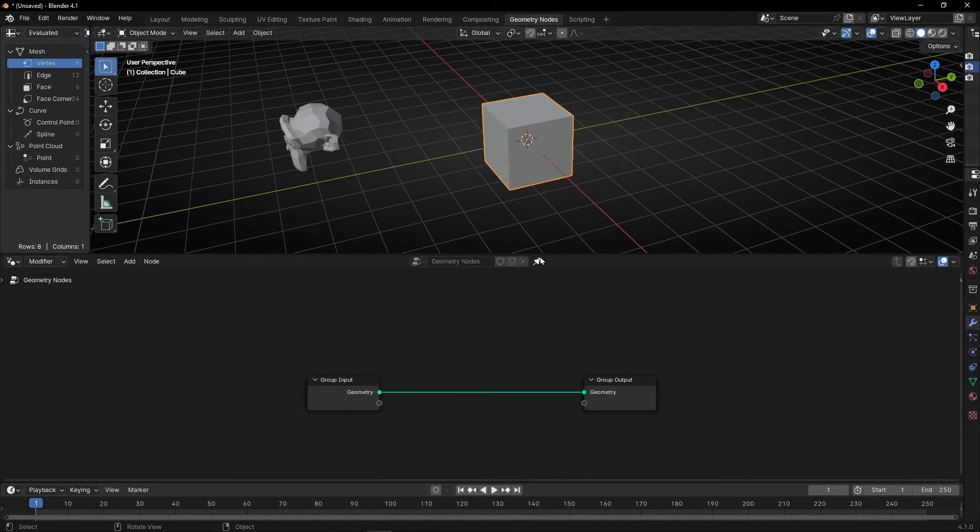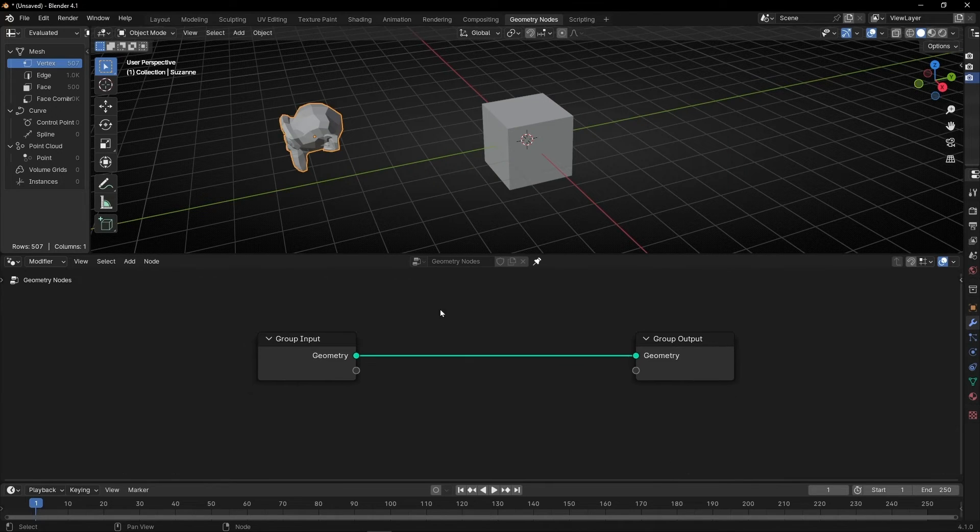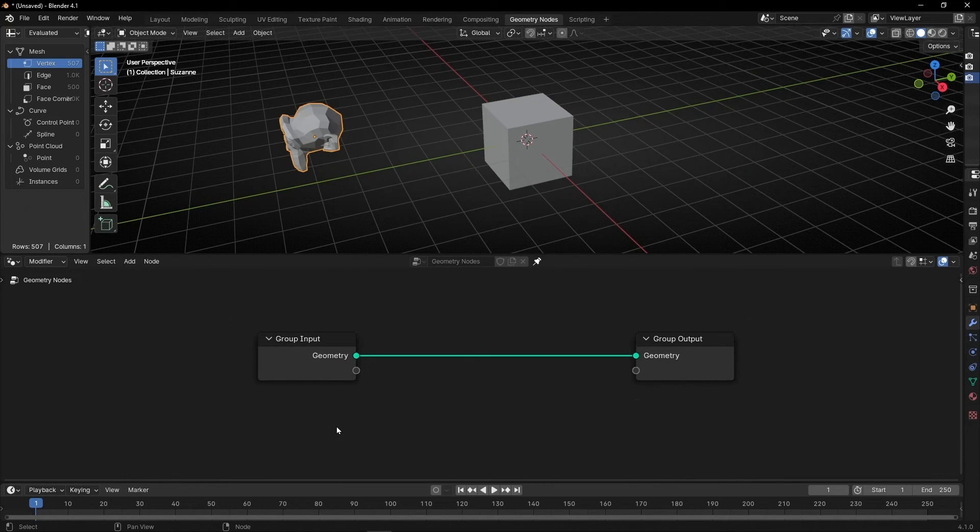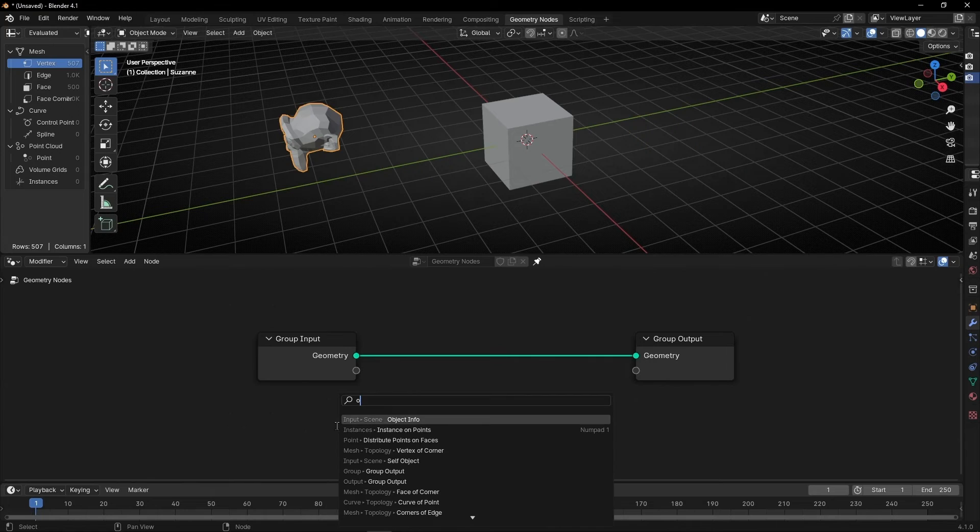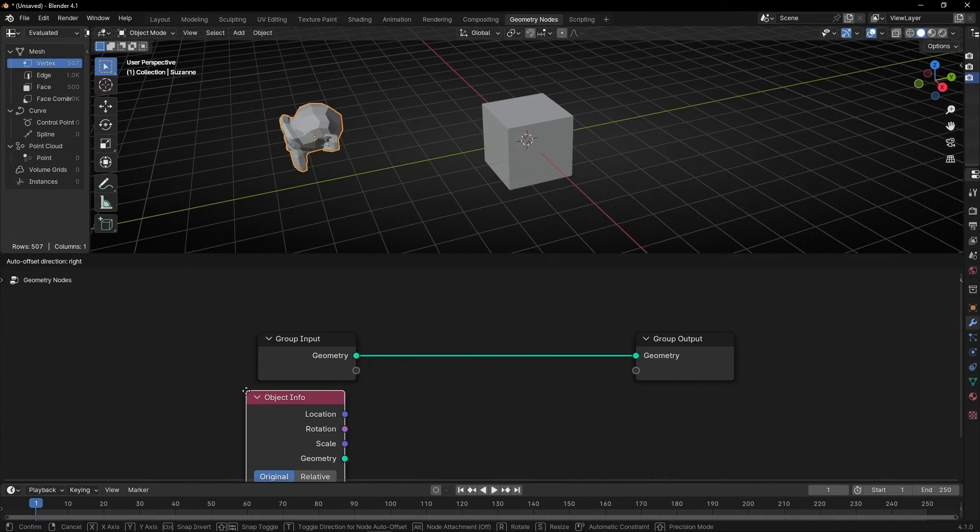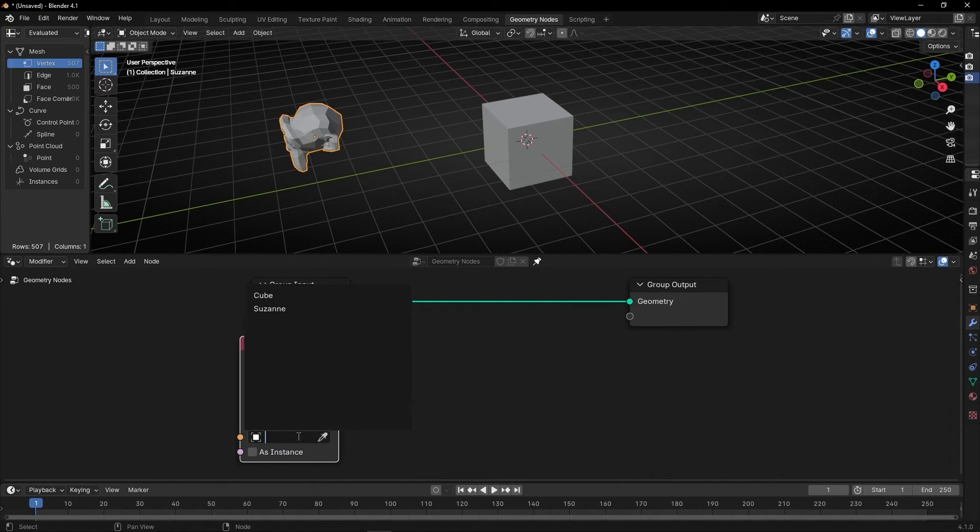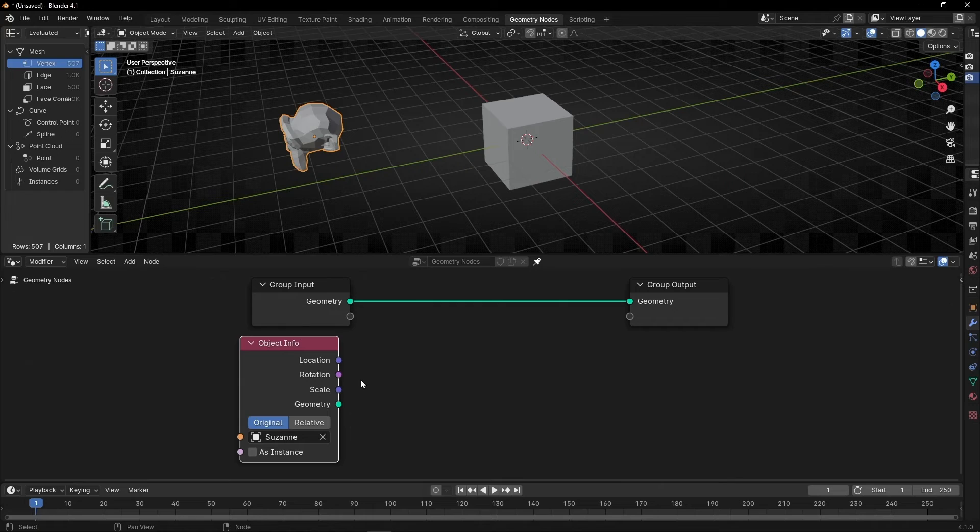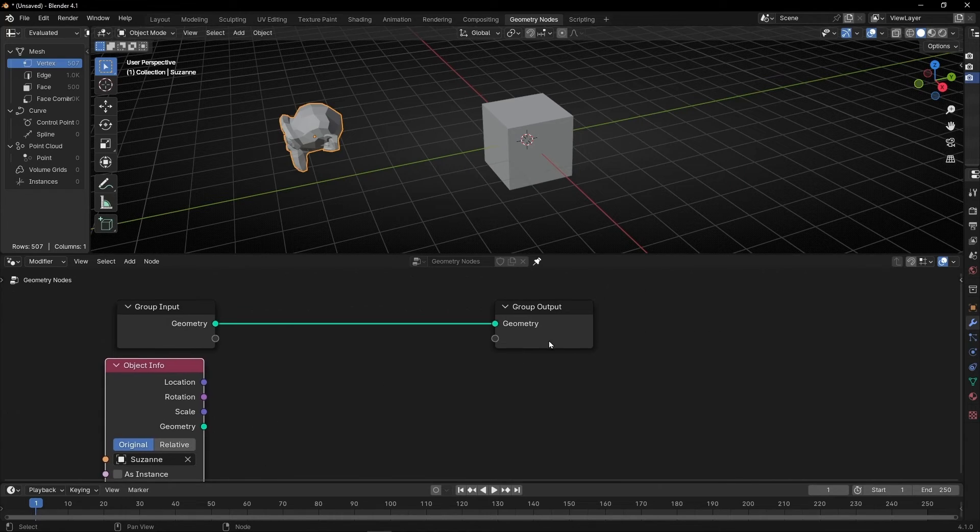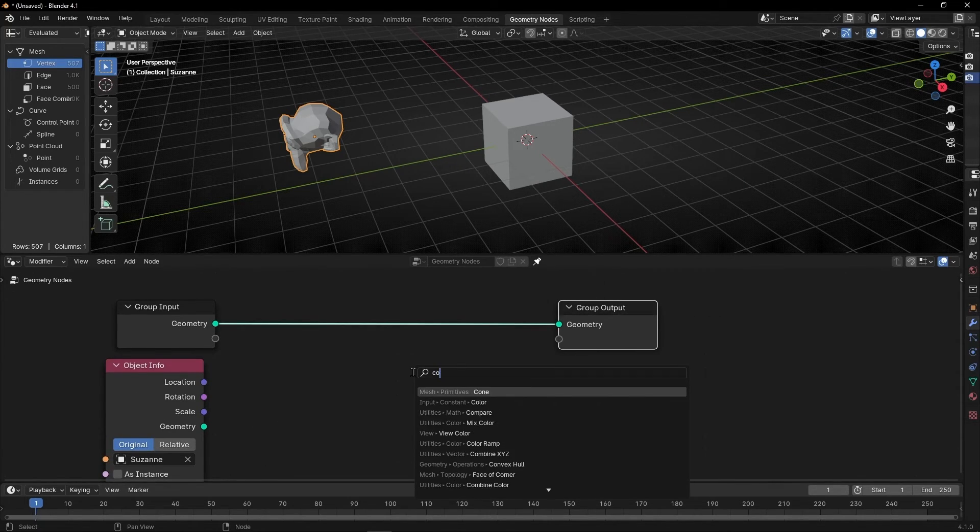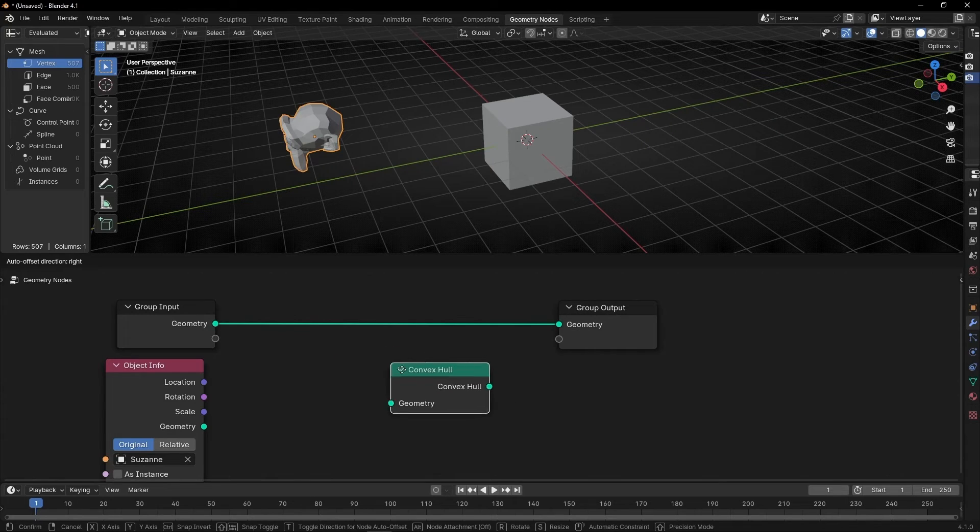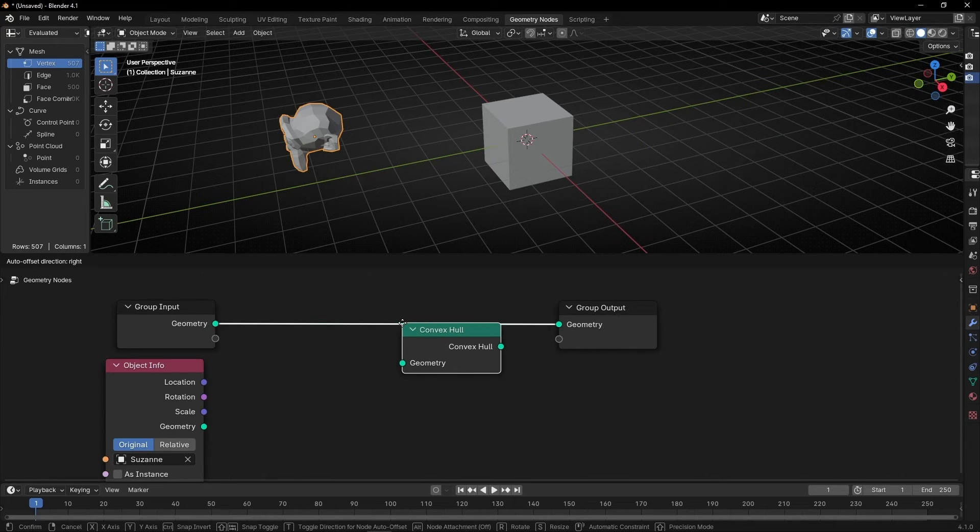I'm going to lock this so when I click here, I don't lose this panel. And now I want to bring this information here. So let's add object info and let's select this object. First I'm going to show you this node called ConvexHood. If we add this here, let's see what happens with the cube.